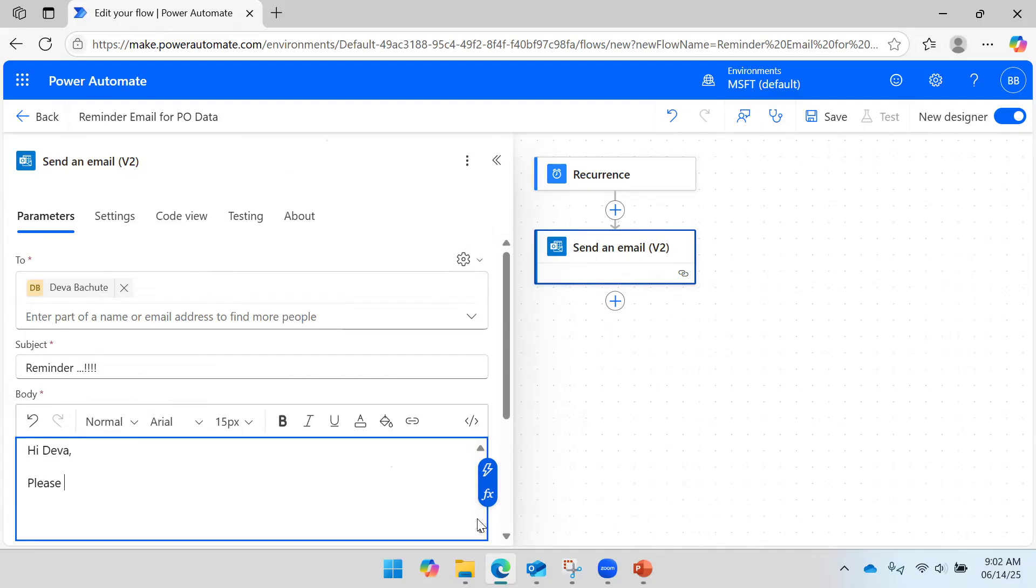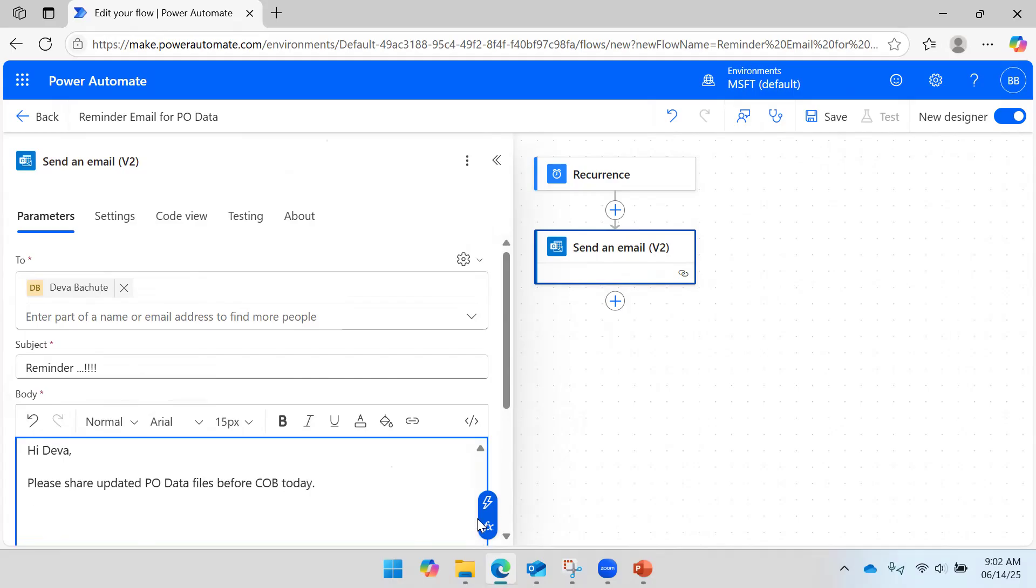And here you can specify whatever you want to write. 'Hi, please share updated PU data files before EOB today. Thanks.'